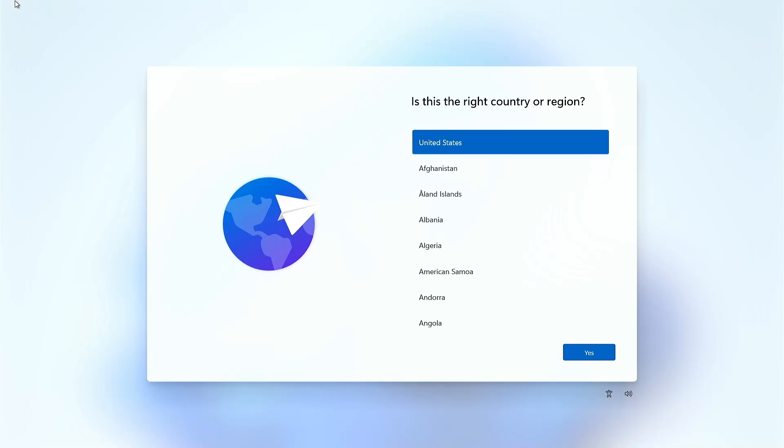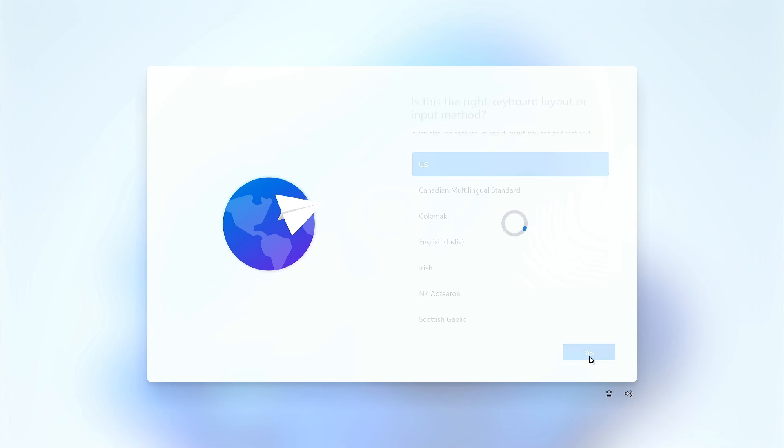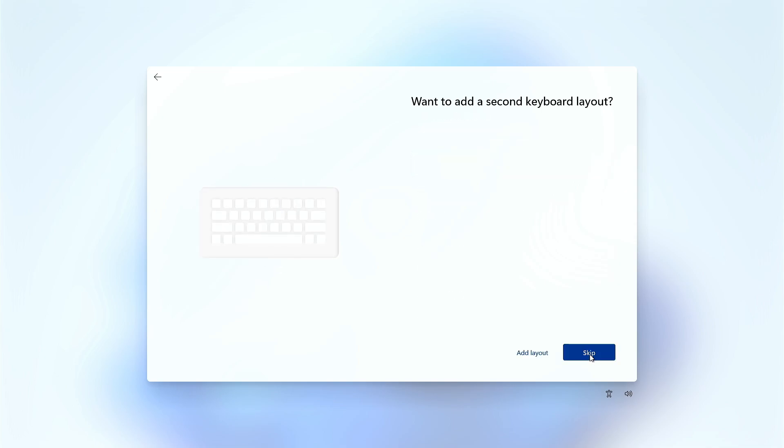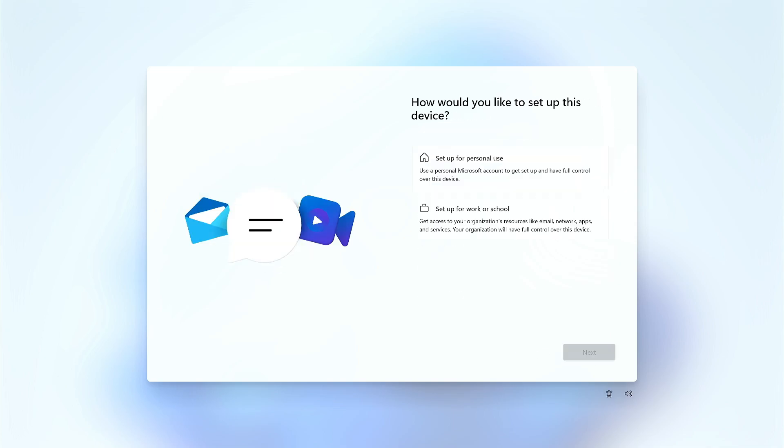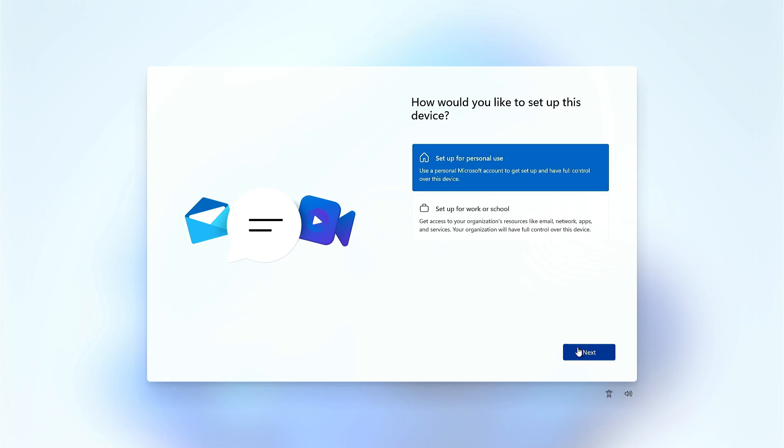Hey guys, welcome back to the channel. Today, in this video, I am going to show you how to bypass the Microsoft account sign-in during the installation of Windows 11. Let's begin.